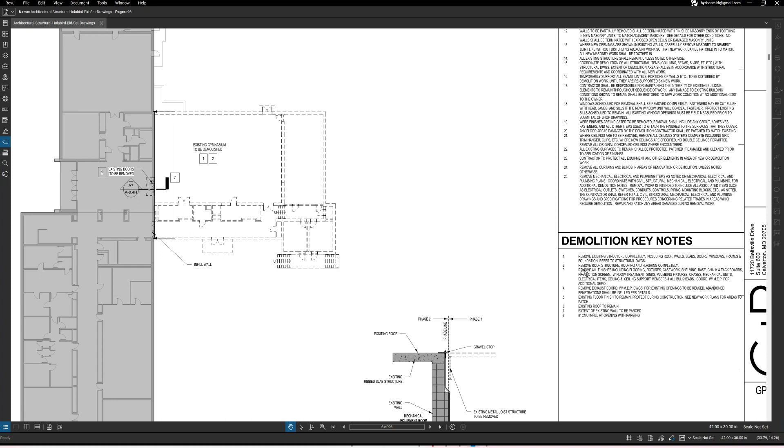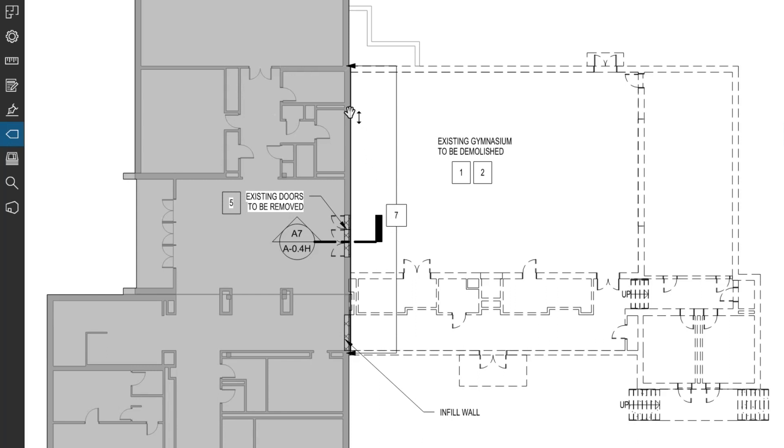But number two also says remove the roof structure, roofing and flashing completely. So this is pretty much covering that we want to demo this whole building, they included everything here right. Okay.